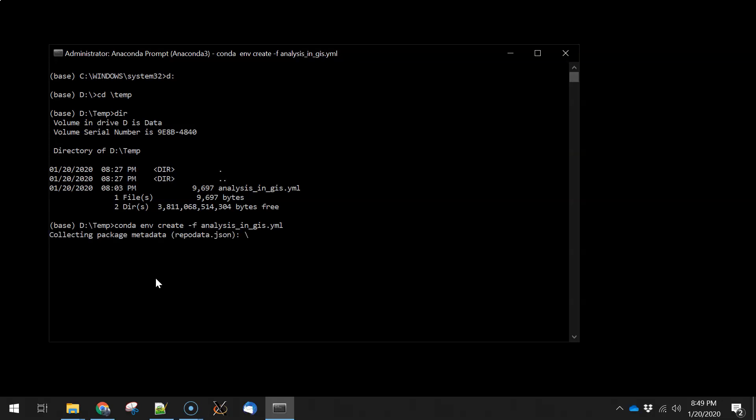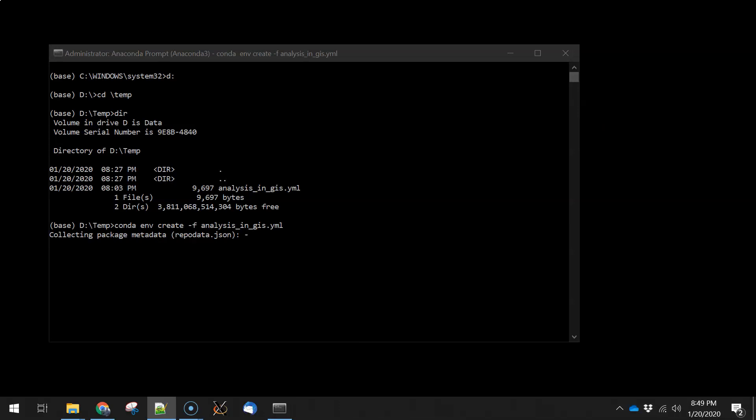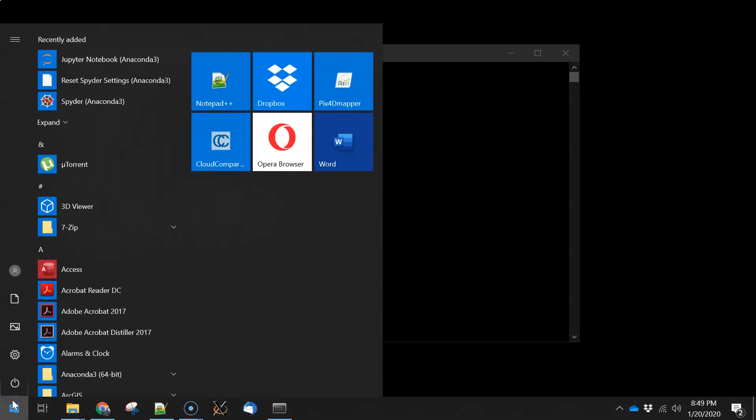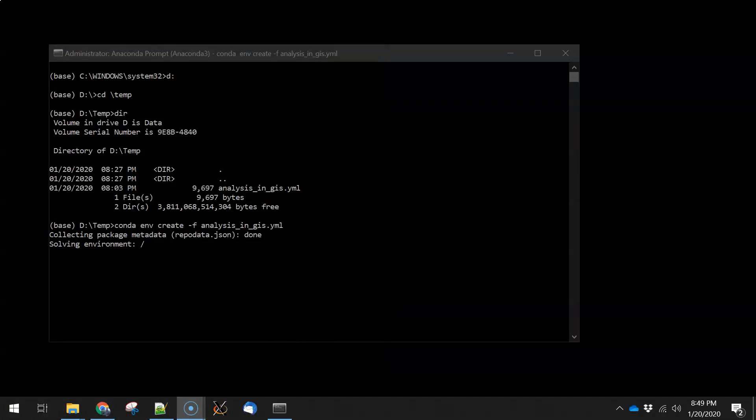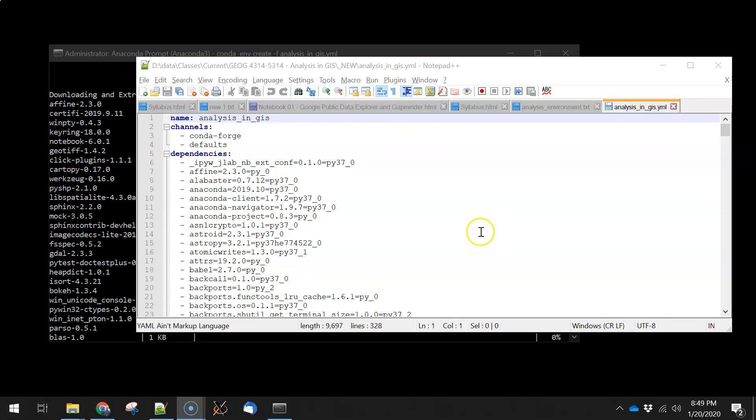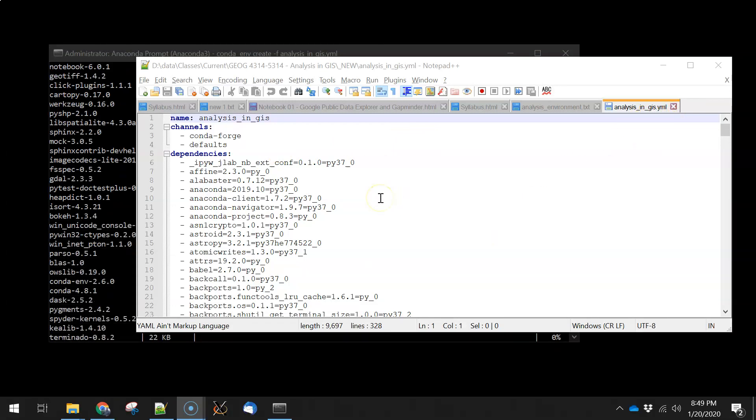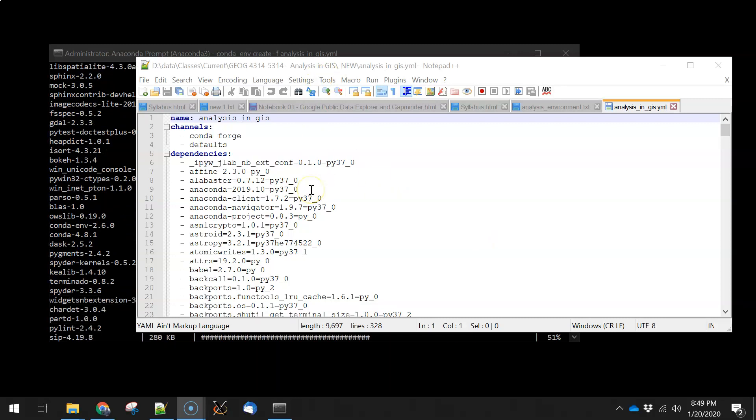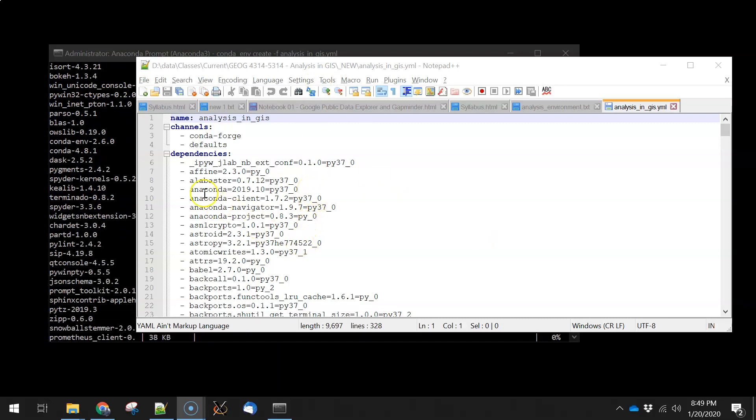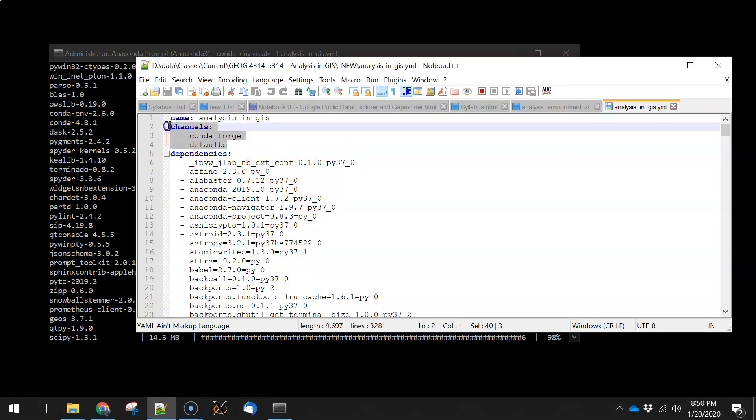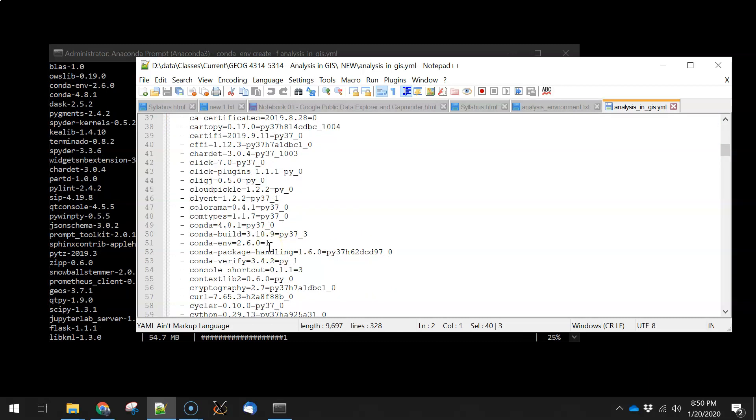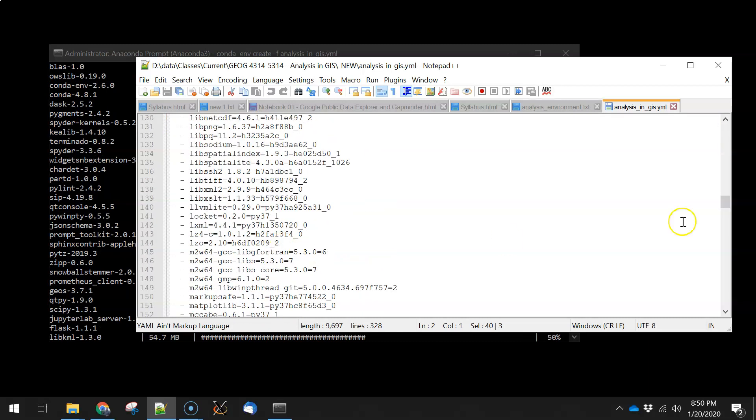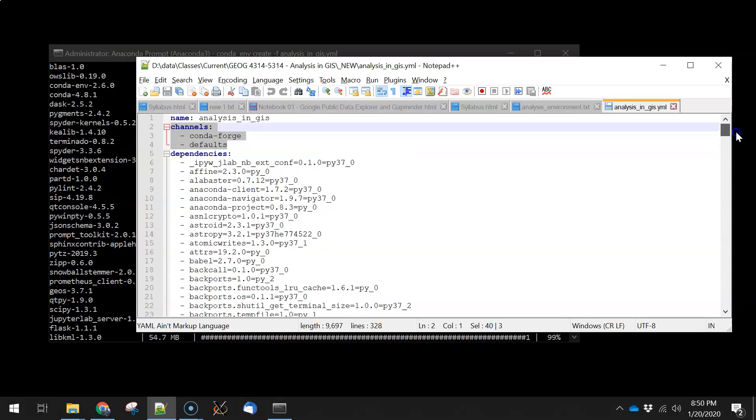This is going to take a look at the contents of that YML file, which, while this is starting out, I'll go ahead and bring it up. So I've loaded analysis in GIS dot YML into my favorite text editor, which is notepad plus plus, and we're just taking a look at this. You can see that it's got a name, it's got a number of channels that we're using to do the installs, and then it's got some dependencies. So these are going to list all of the packages that need to get installed along with it.